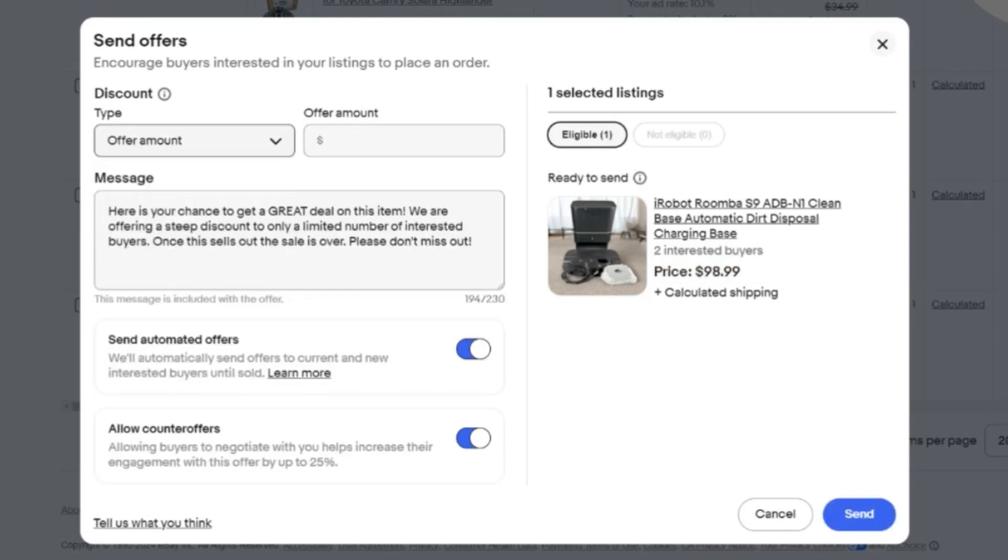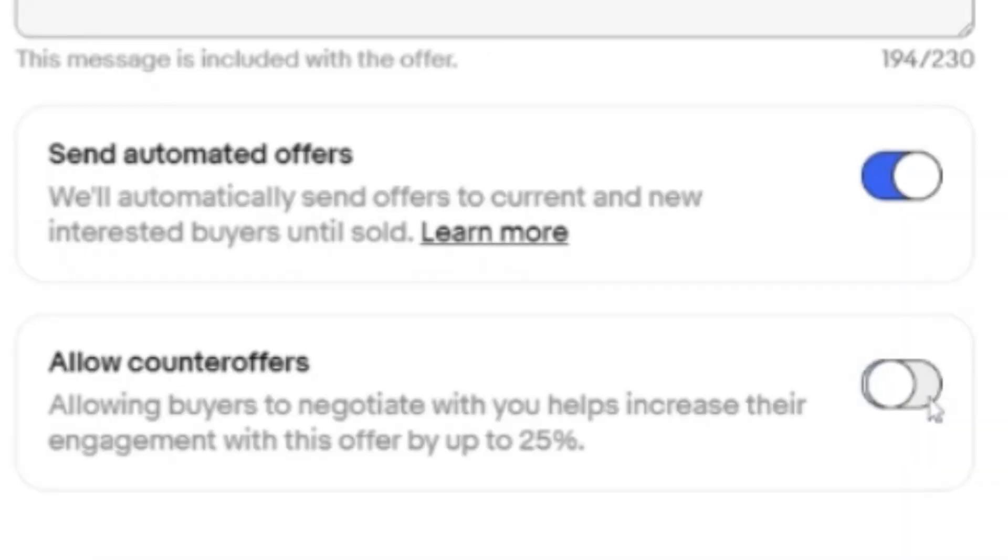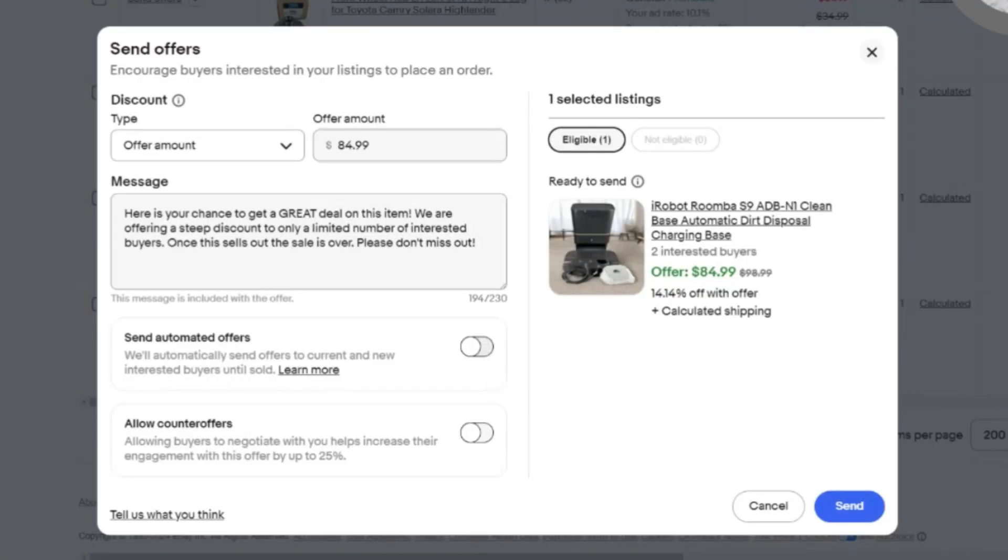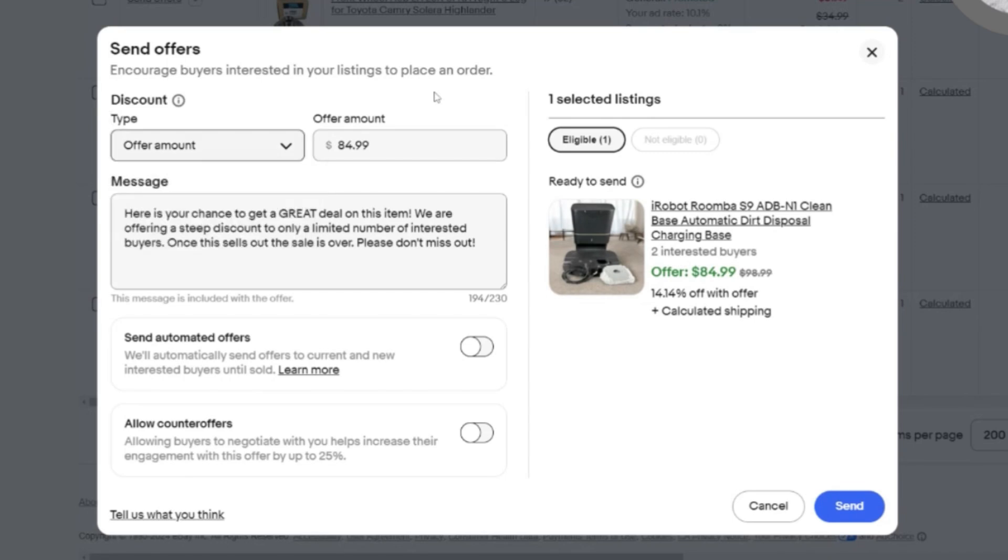You're not going to be too happy if you sell it for that, so be very careful. I'm going to go back down to offer amount $84.99. Now what I encountered today, and I may encounter this today, I don't want counter offers by the way, and I don't want to send automated offers. After about the second or third one, I had 13 offers to send to watchers this morning.